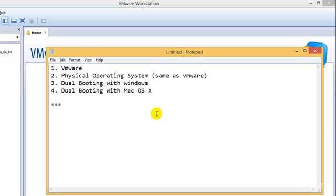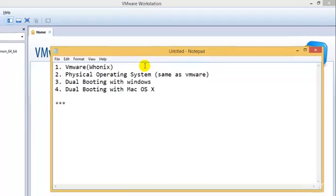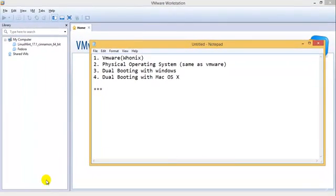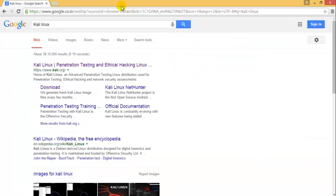If you're using VMware, I would suggest also downloading the Whonix version because that makes you almost anonymous. Just in case you don't know what Whonix is, I'll show you.